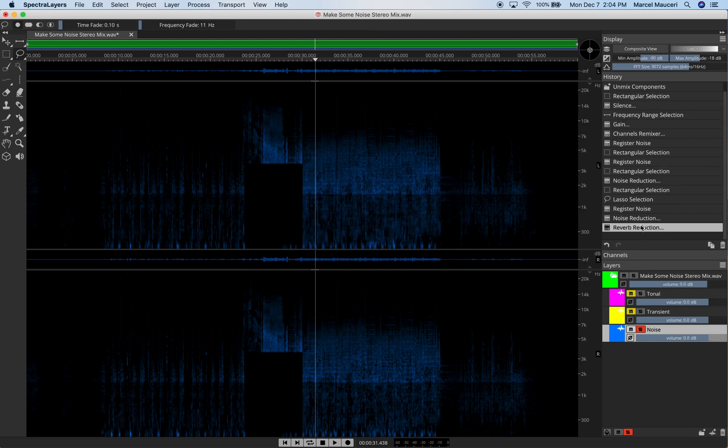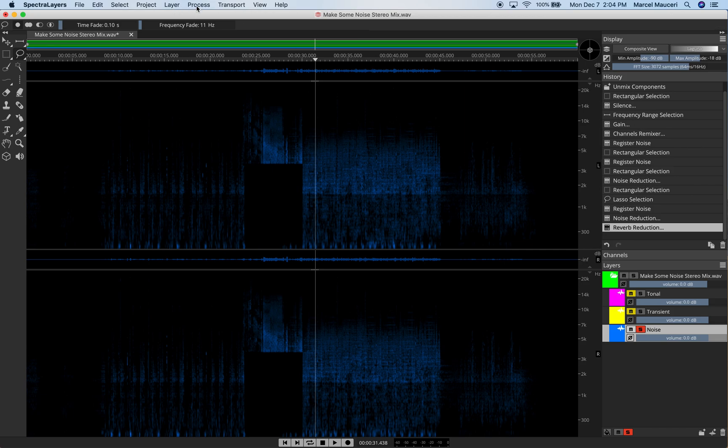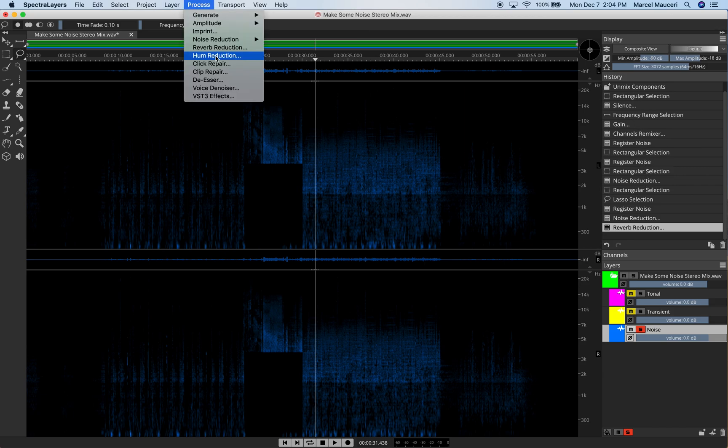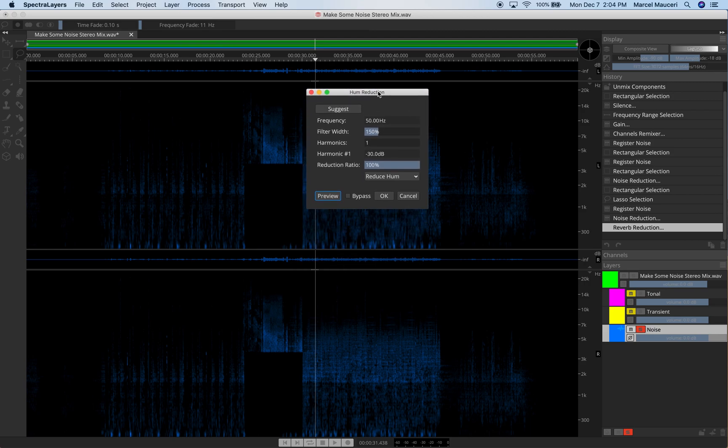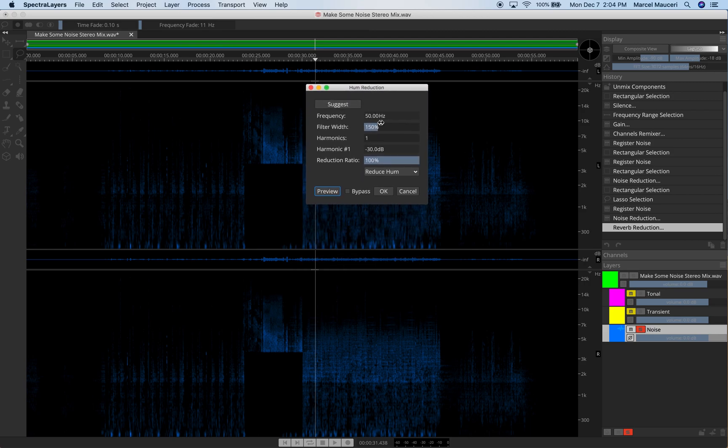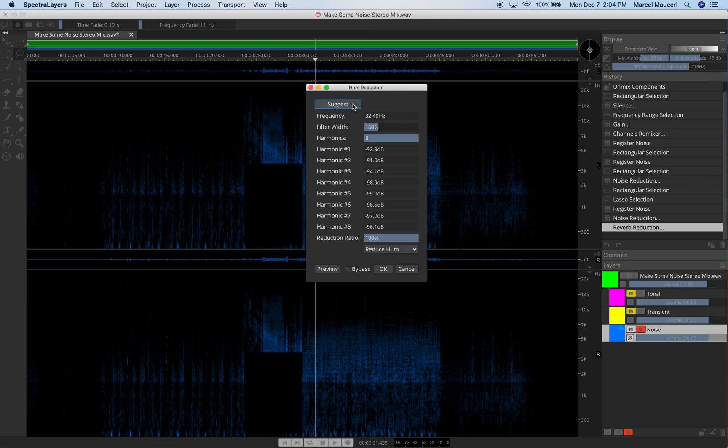And of course we can always undo everything we've done. It's a non-destructive process here. And Hum Reduction is a very similar process where it will have different suggestions for the selected frequency, for 50 Hz frequency. It will analyze the piece and give you different adjustments for each harmonic.